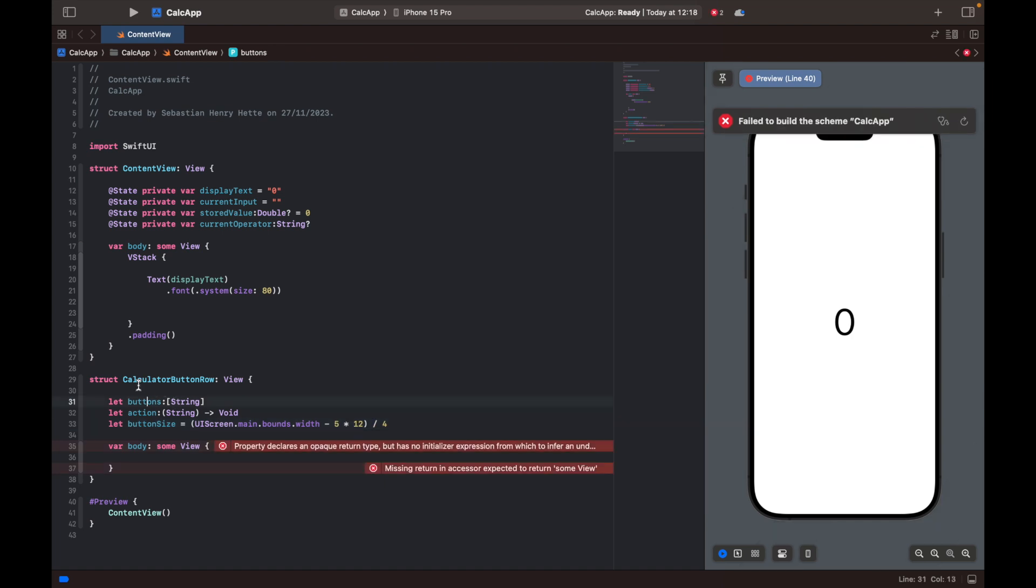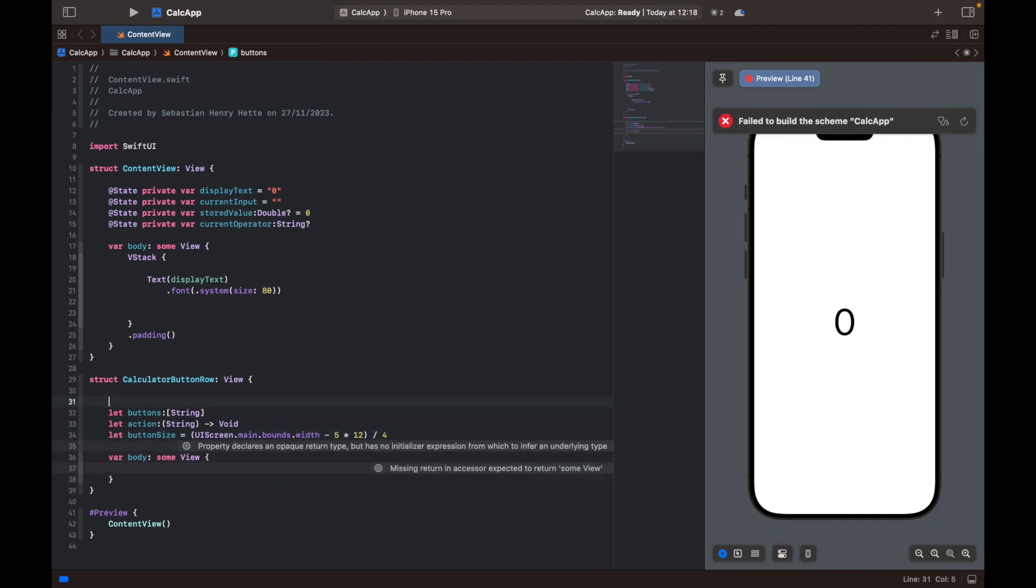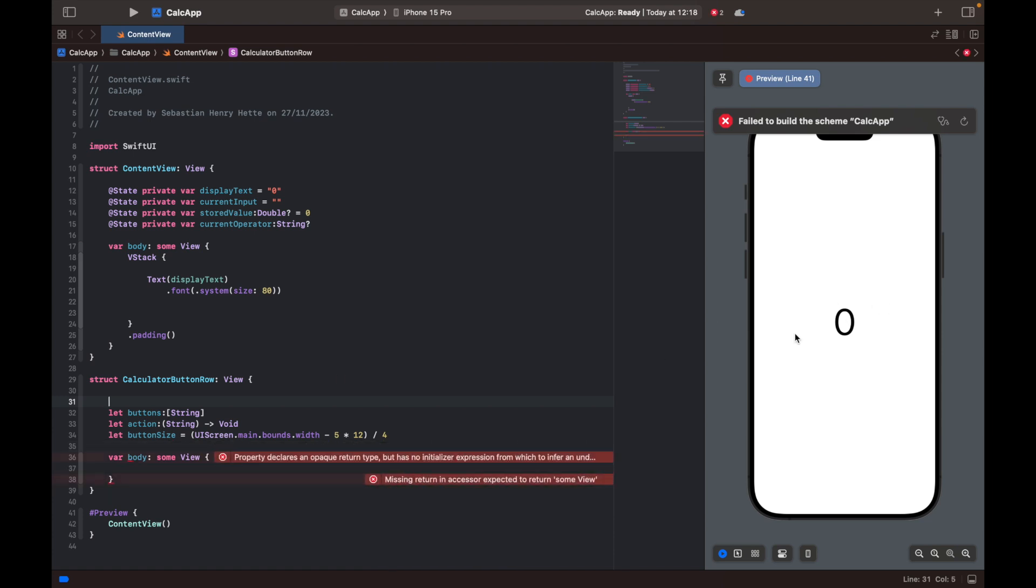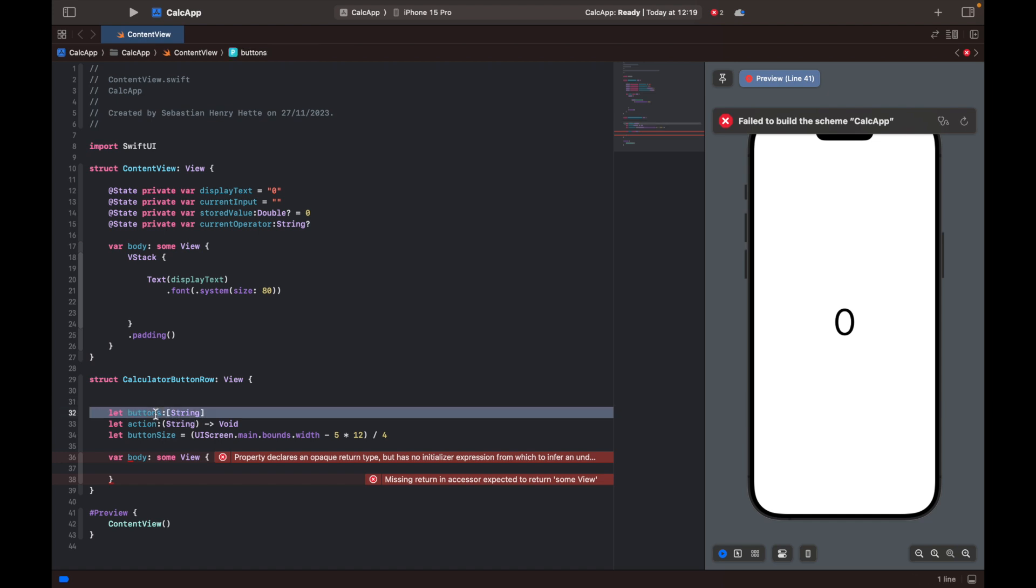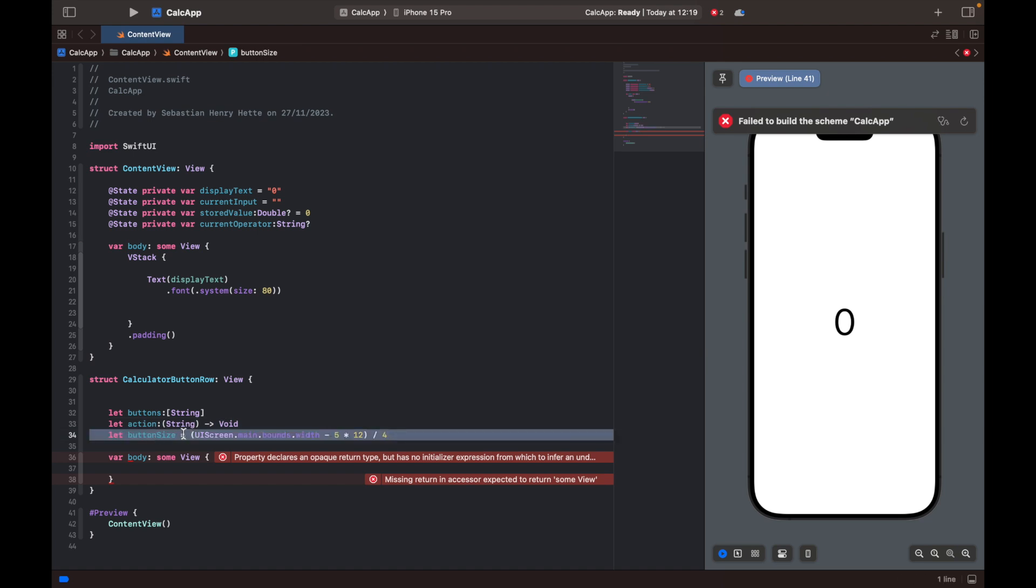Now, as you know, there will be different signs on all of the buttons. So when we call this view, we're going to say which signs you want, like the button one, two, three, four or multiply or divide. So the labels of the buttons that we want is going to be in this buttons array. Then the action of the button of all of the single buttons is going to be here. And then the size of the button is the width of the screen minus five times 12 divided by four.